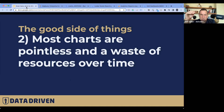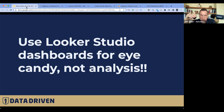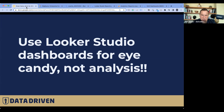Most charts are pointless and a waste of resources over time. I've long advocated that dashboards without context do more harm than good. You should use Looker Studio for eye candy, not analysis. Anyone who's taken my Looker Studio mastery course knows I advocate: you should never send a raw dashboard to your clients, never meet them on a page with uncontextualized data, because you always want to present data with context in a presentation or narrative form.